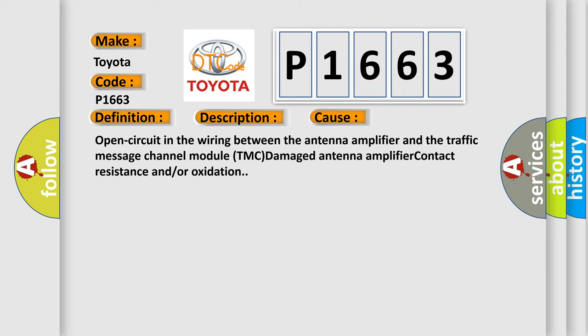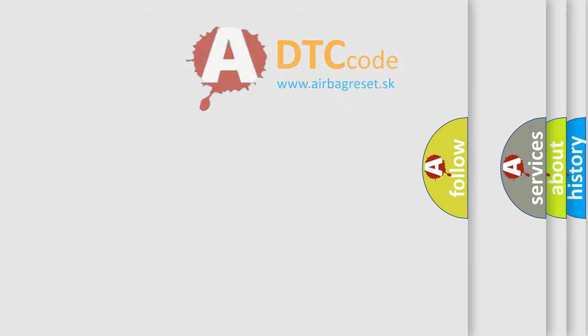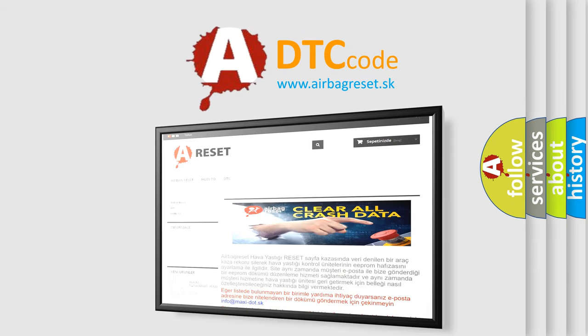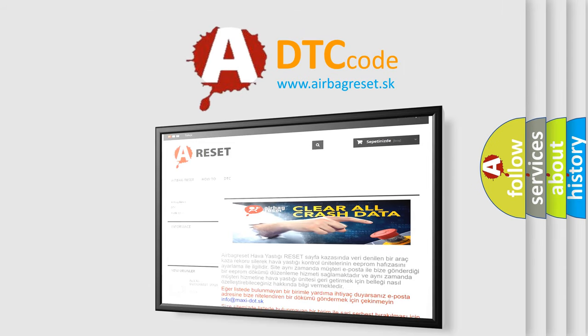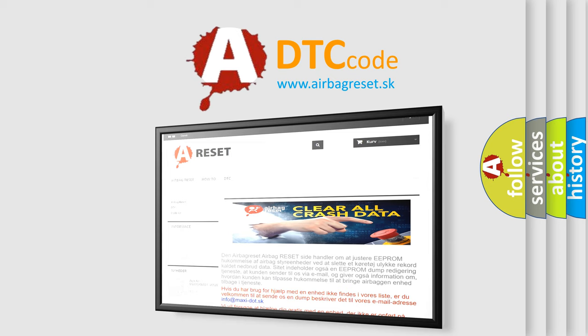The Airbag Reset website aims to provide information in 52 languages. Thank you for your attention and stay tuned for the next video.